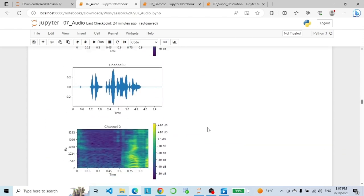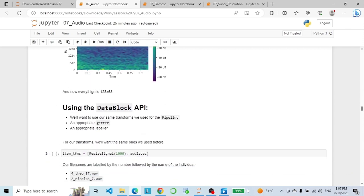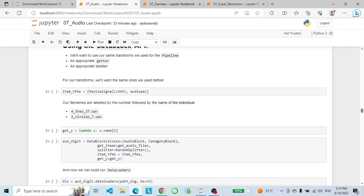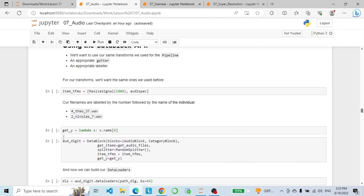Now that we understand what the lower-level pieces are doing, let's put them together. We will use the same transforms used in the pipeline along with an appropriate getter and labeler. For our item transforms we use CropSignal and AudioToSpectrogram. For our problem, the file names are labeled by the number followed by the name of the individual, so our get_y function is a lambda that grabs the name of the file and its first position. Now we build our data block where our input is AudioBlock and our output is CategoryBlock.